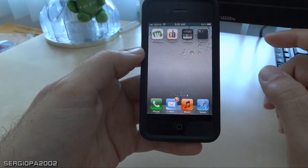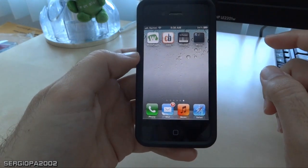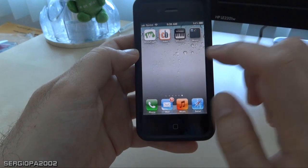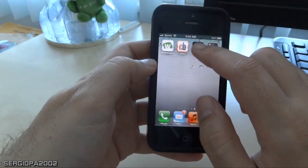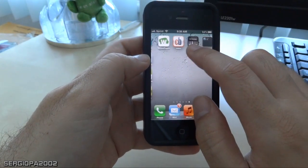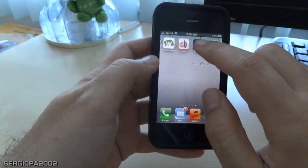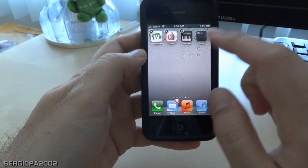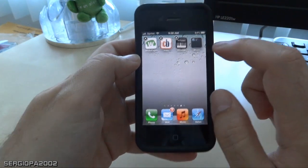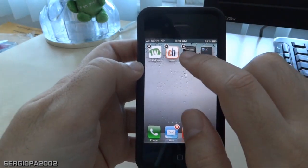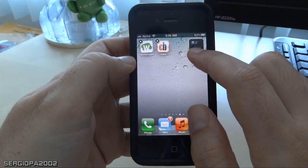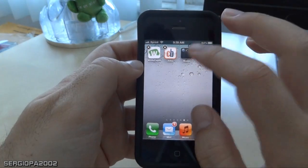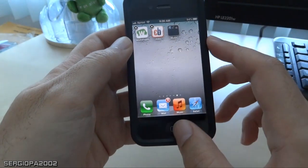All you have to do now to drag more icons into this folder is the same way: keep pressing on the icons, wait while they're jiggling, and then drag and drop them to the folder. It's as easy as that.